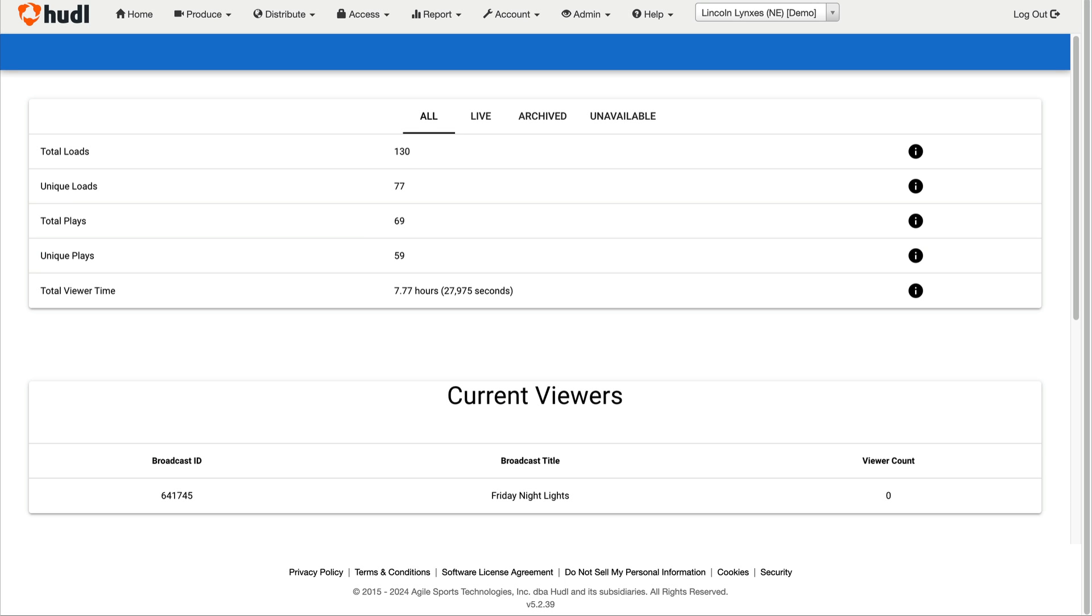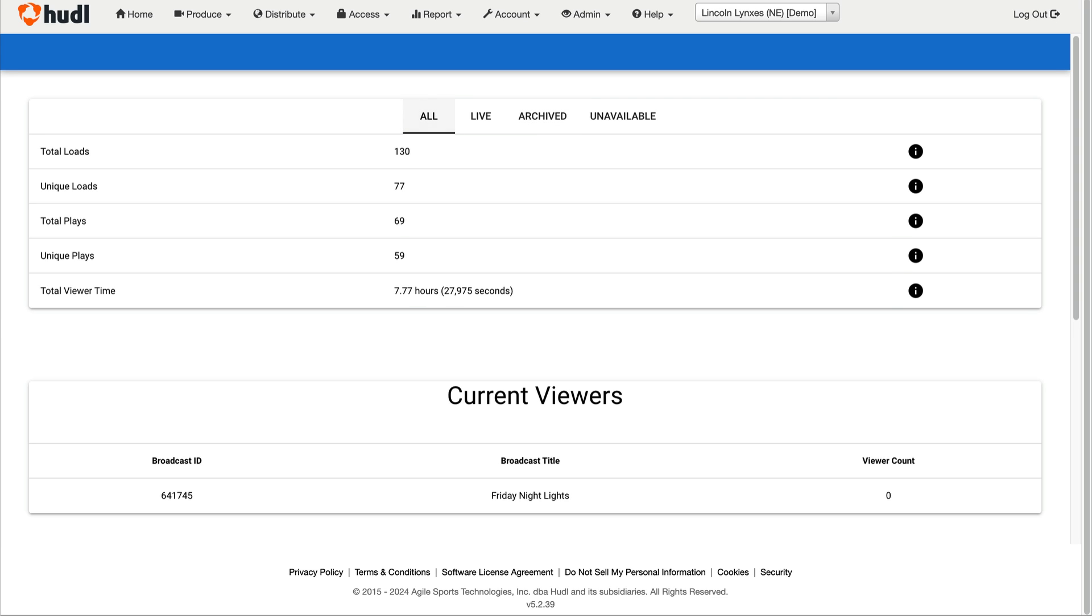If you switch tabs at the top, you can filter the data further to show analytics from only while the stream was live, or only after it was archived. The default tab, labeled all, includes both.